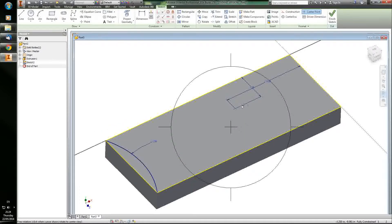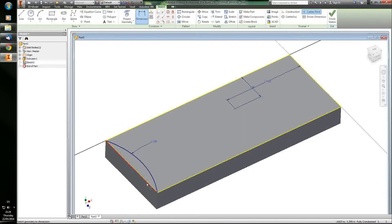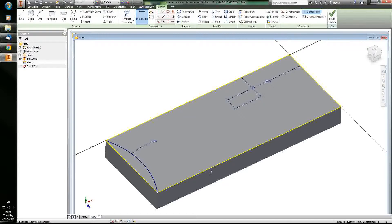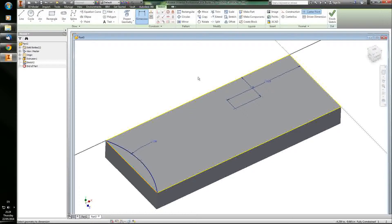When you start a new sketch on a surface, it projects the geometry that's already there into the sketch for you. So each of these lines is the corner that was already there. They always show up in yellow, which makes it easy to see. Sometimes they don't always work and you have to make your own lines.